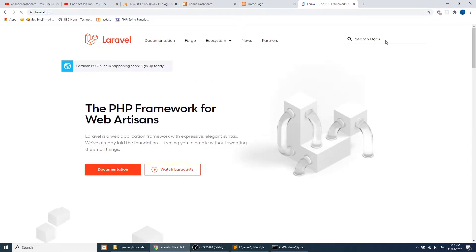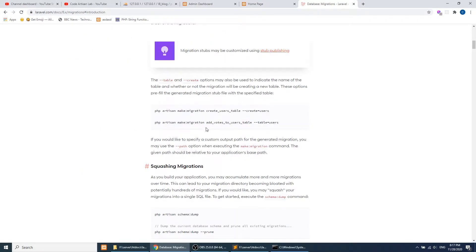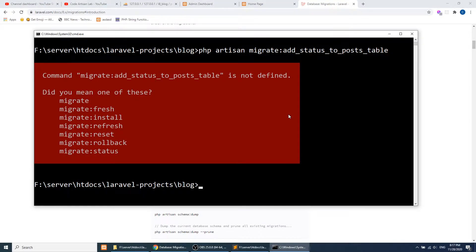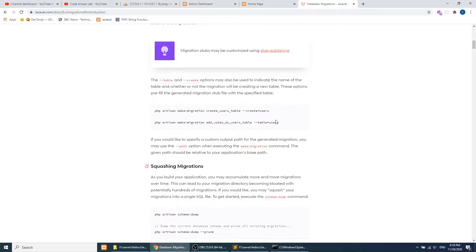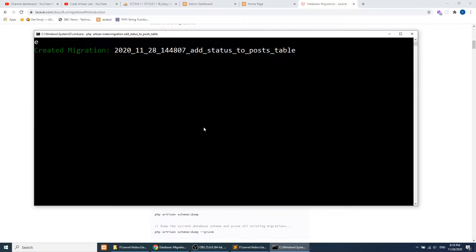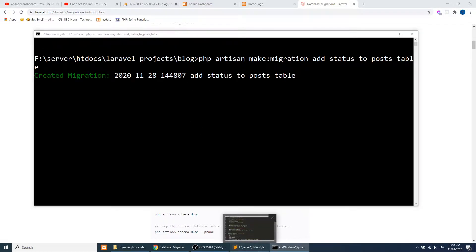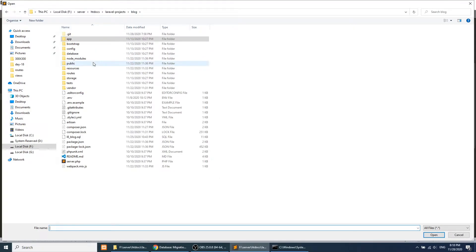I'll go to the Laravel official documentation, search for 'migrate', and go to the migration section. The correct command is: php artisan make:migration add_status_to_posts_table. Let's run this command — the migration file is created.